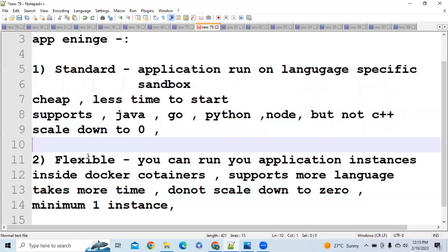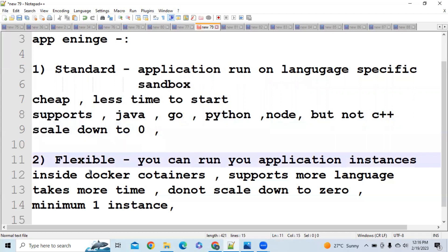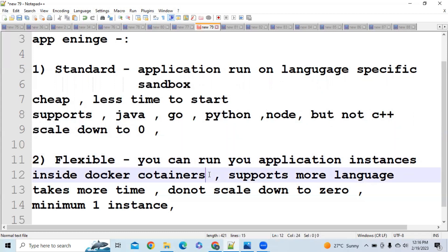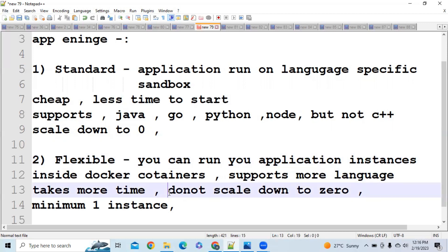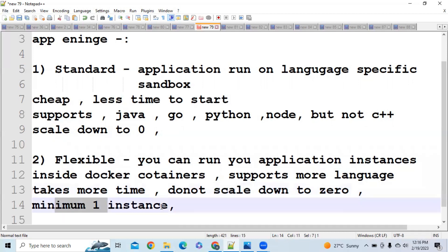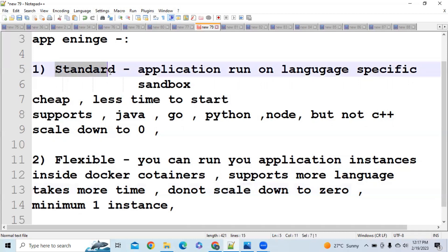Now let's look at the Flexible Environment. If you want to run your application inside Docker containers, or if your language doesn't have built-in support in Standard, you should go for Flexible. However, the price is a bit higher, and it does not scale down to zero — at minimum, one instance will always be running, making it costlier than the Standard Environment.